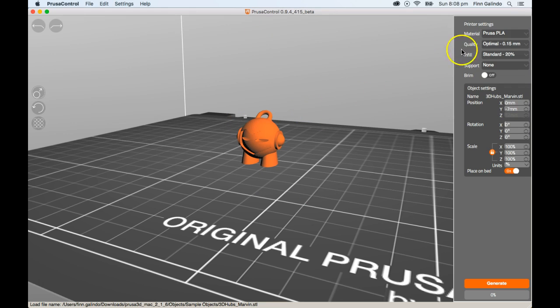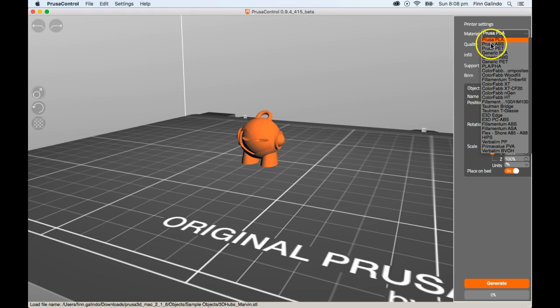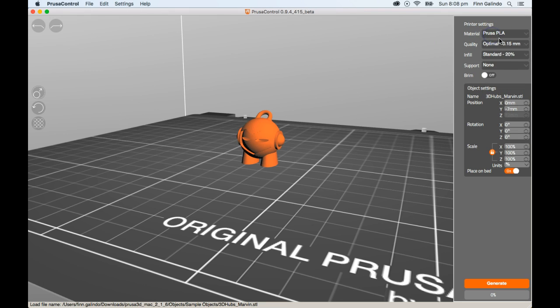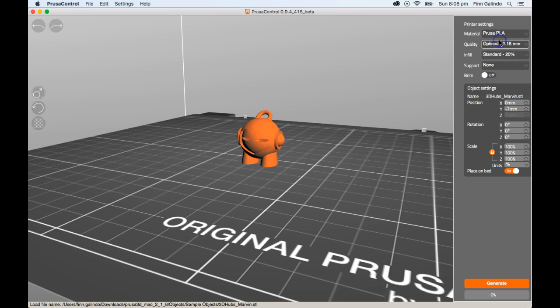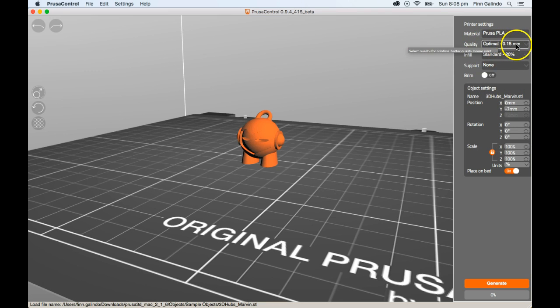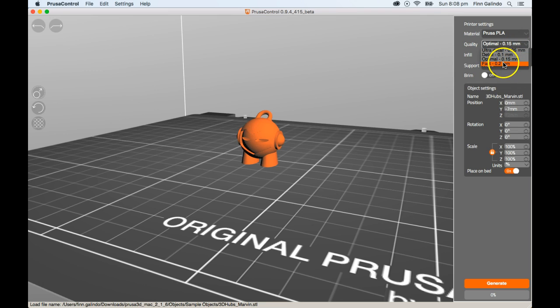We've got some standard settings on the right here. We use Prusa PLA and I would always check with the teacher involved with helping you print, whether that's myself or another teacher, we'll be able to tell you what material you can use. So you select that from here. In this case, we're using Prusa PLA. Quality is all to do with the layer height. Ultra Fine Detail has a layer height of 0.05 compared to Fast, which is 0.2. We're going to have a look at these and compare them in a minute.